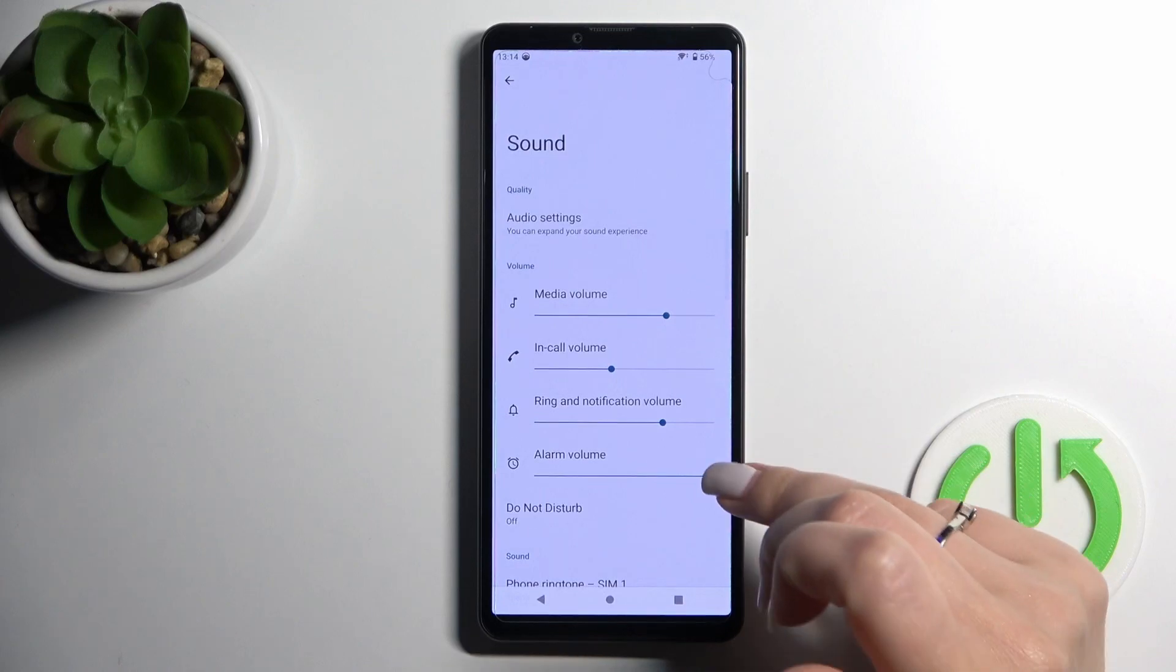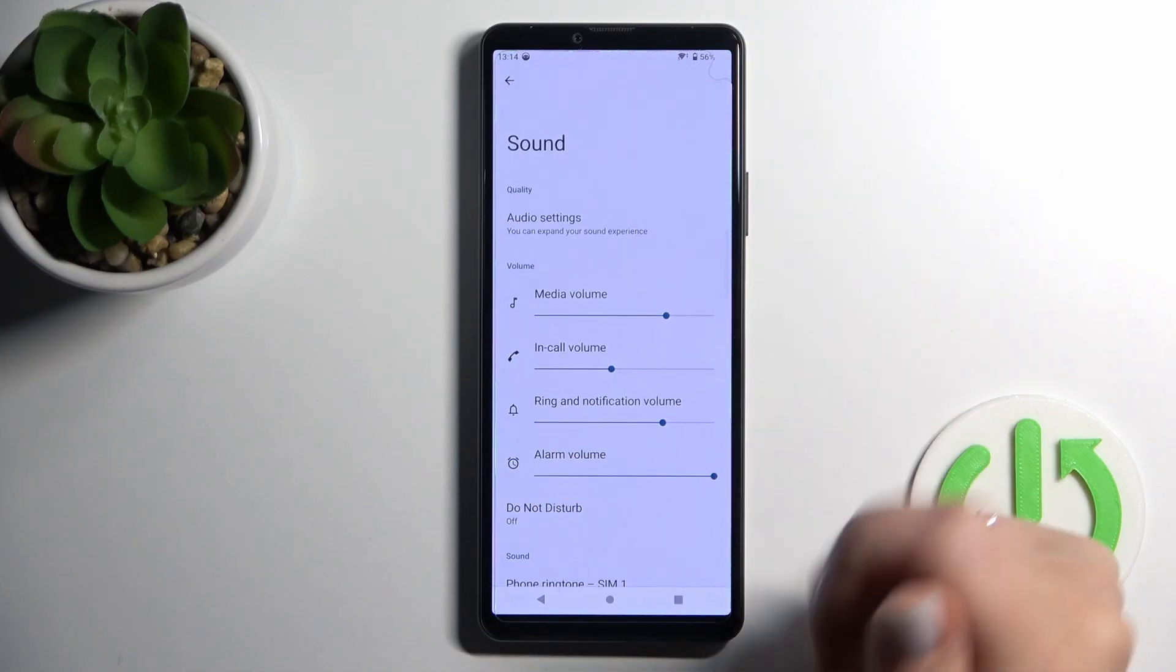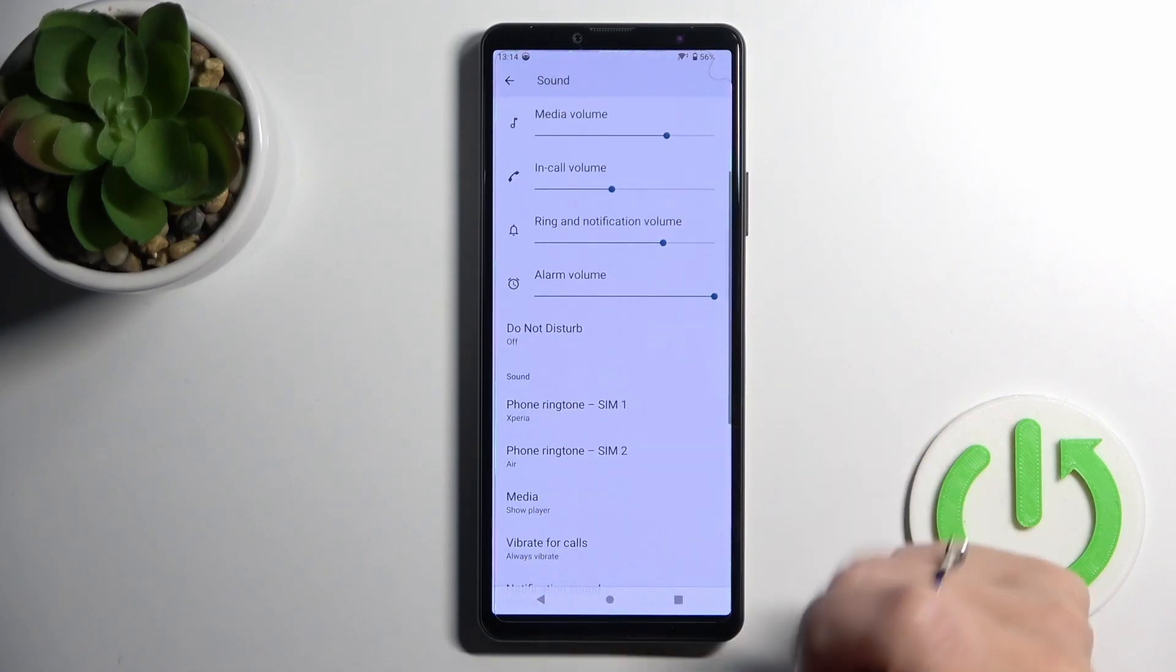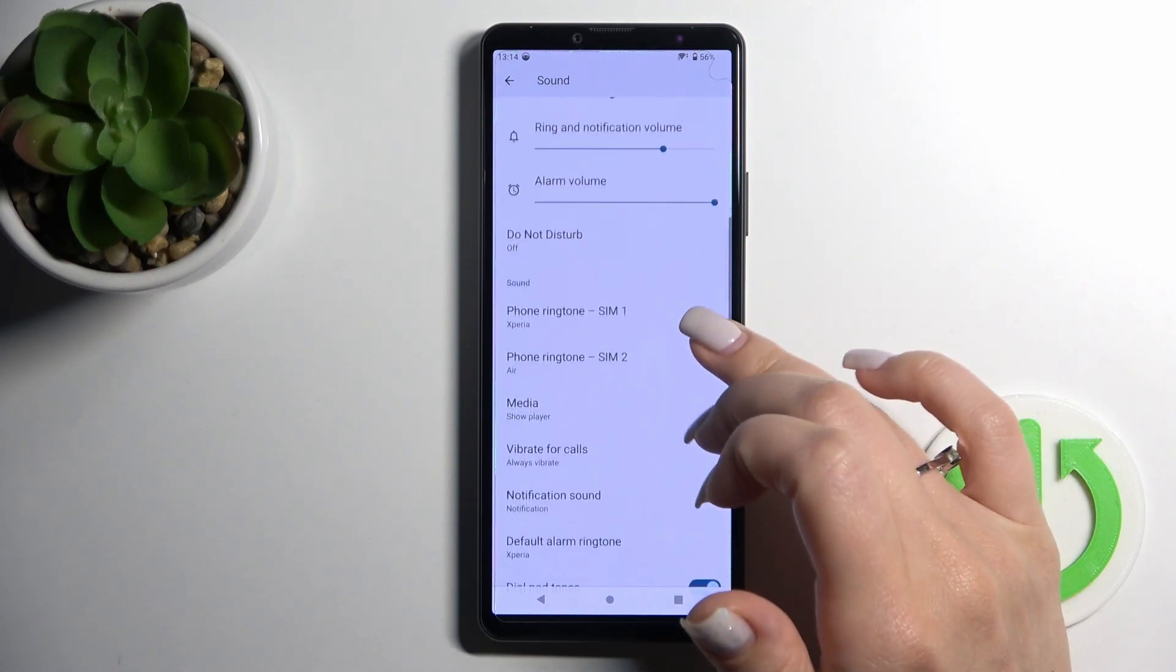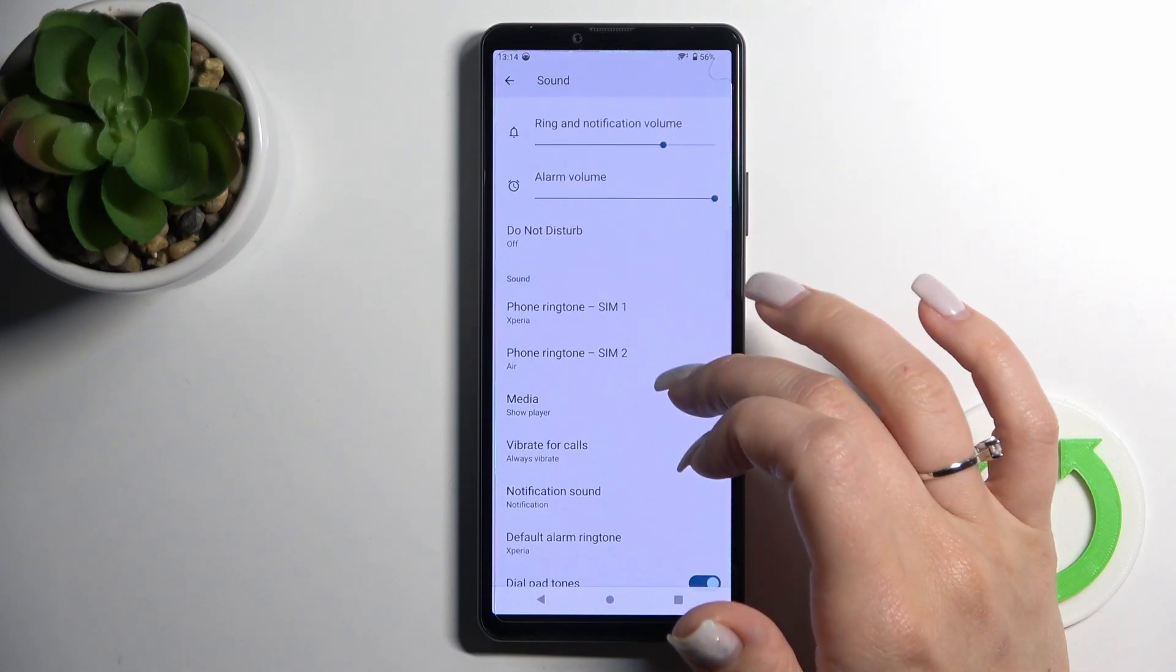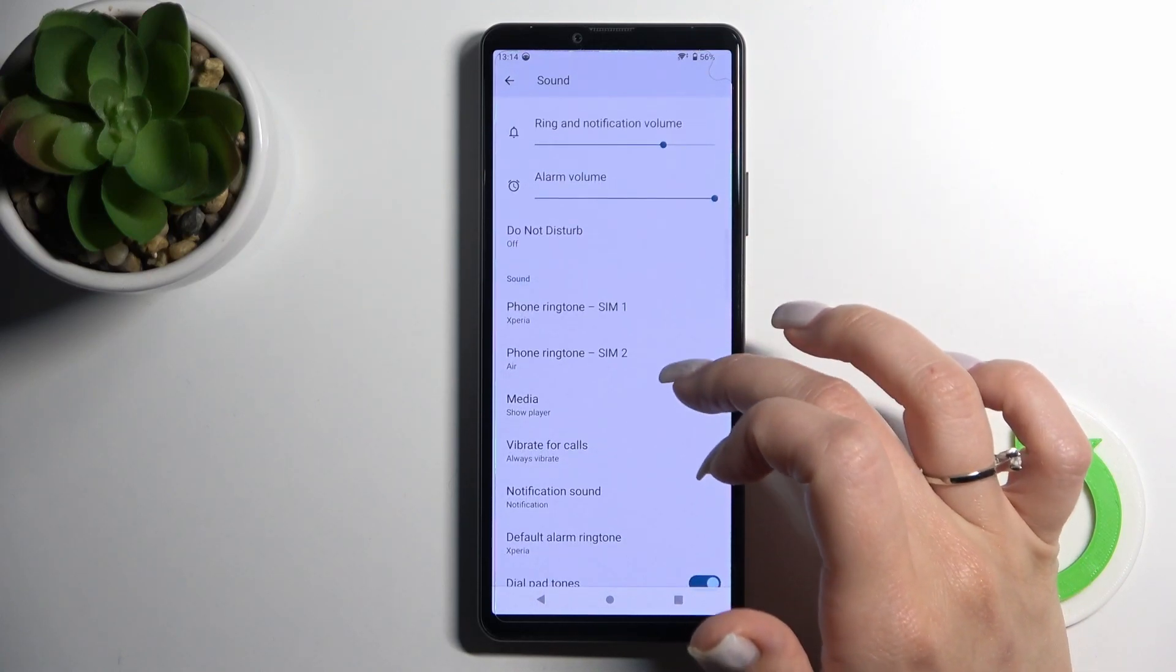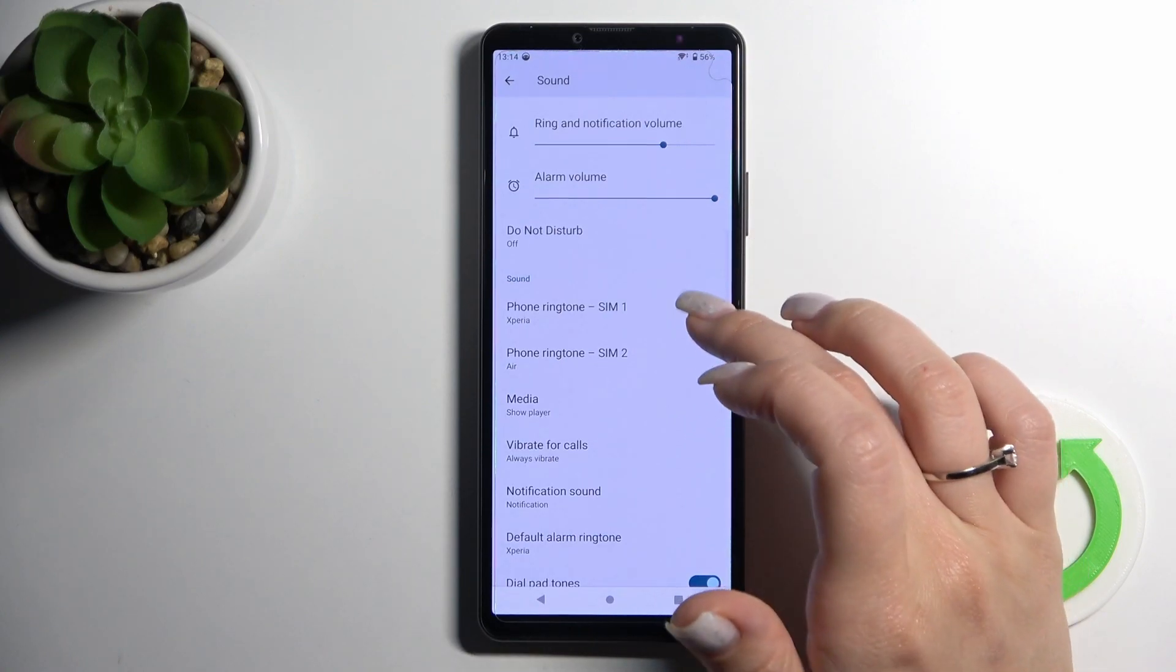That's it. We can turn on and turn off the Do Not Disturb mode. We can change the ringtone sounds here. This device has two SIM slots, so that's why we can set two different ringtones on each of the SIM cards.